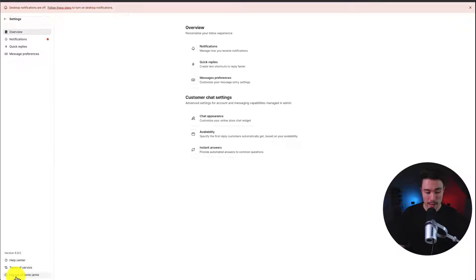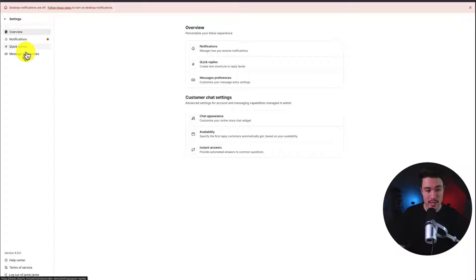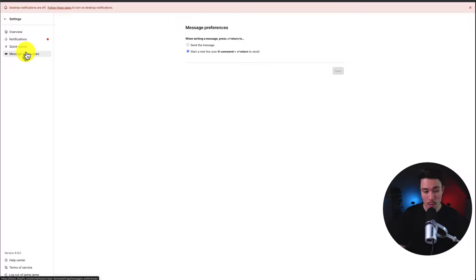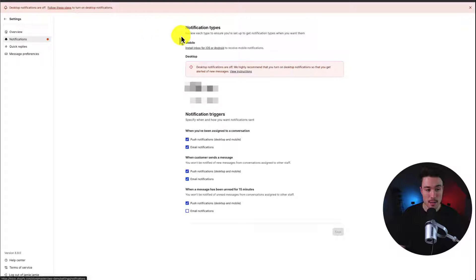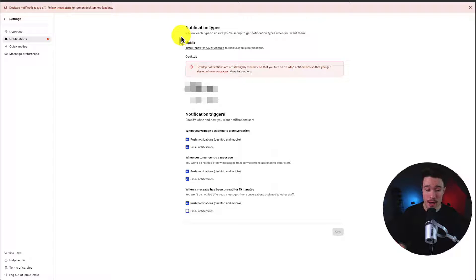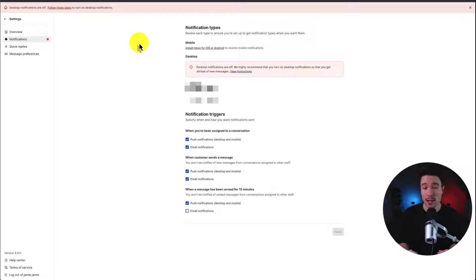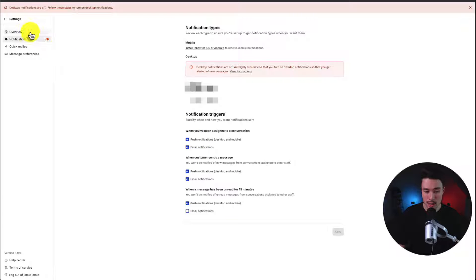In the bottom left-hand side, we have more settings where we can set our quick replies, our message preferences, our notifications as well. You can turn off or turn on desktop notifications to make it easy to know when you actually have a message, such as email, push, and so on.